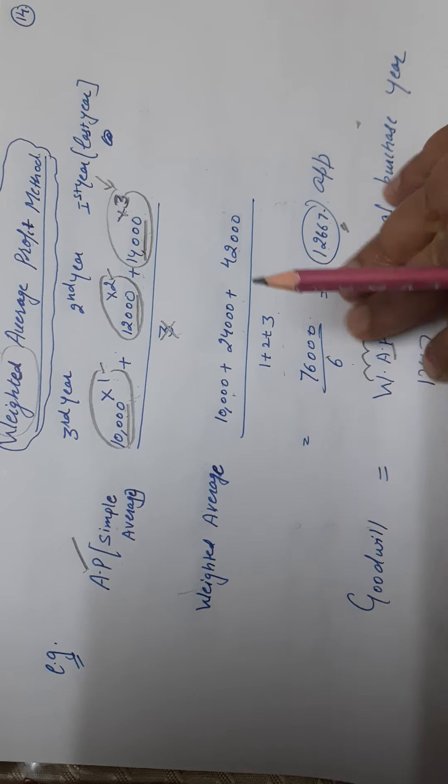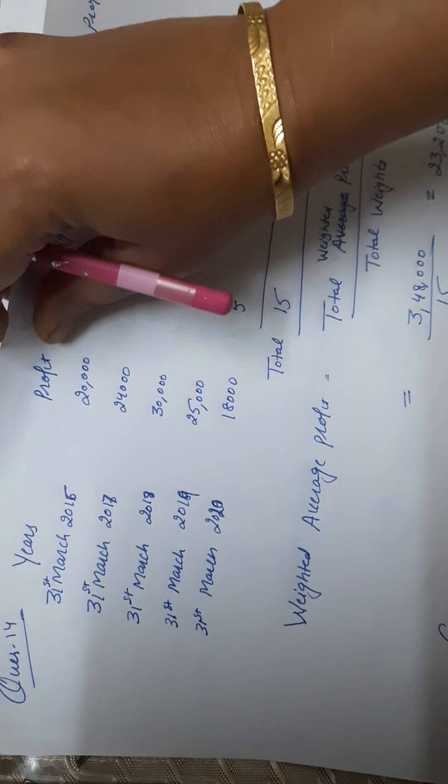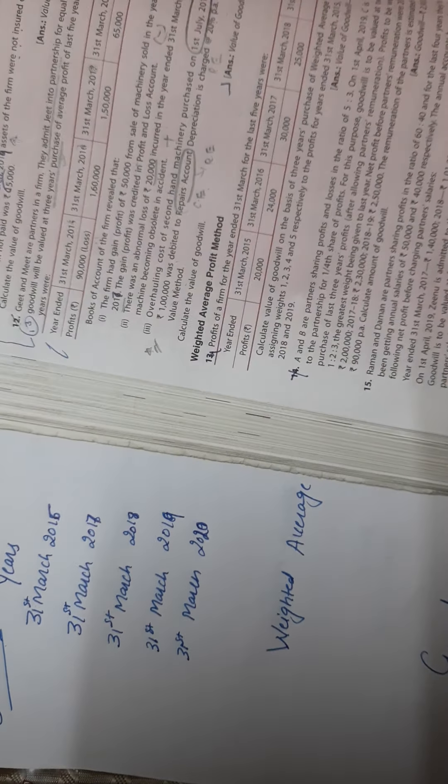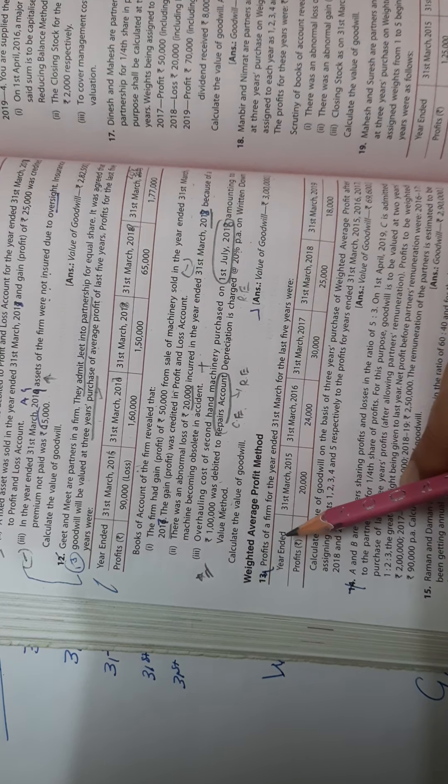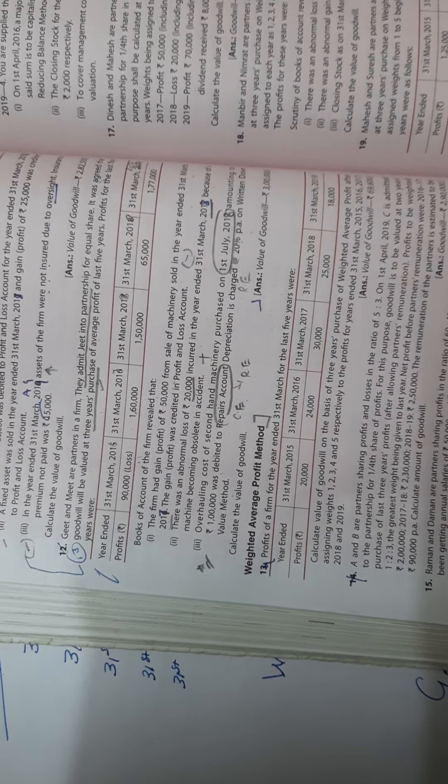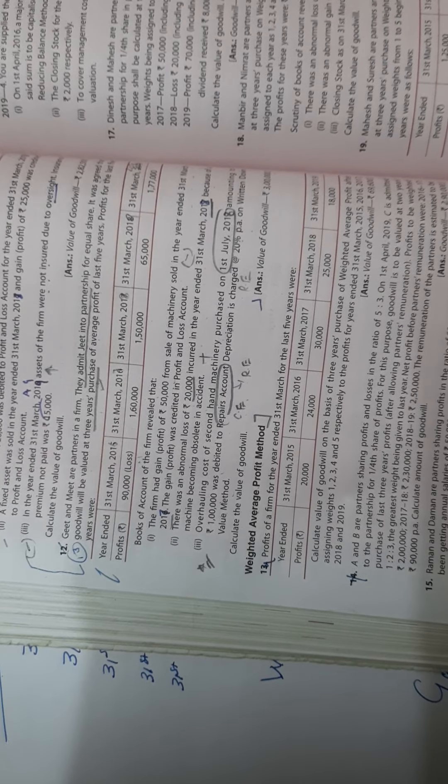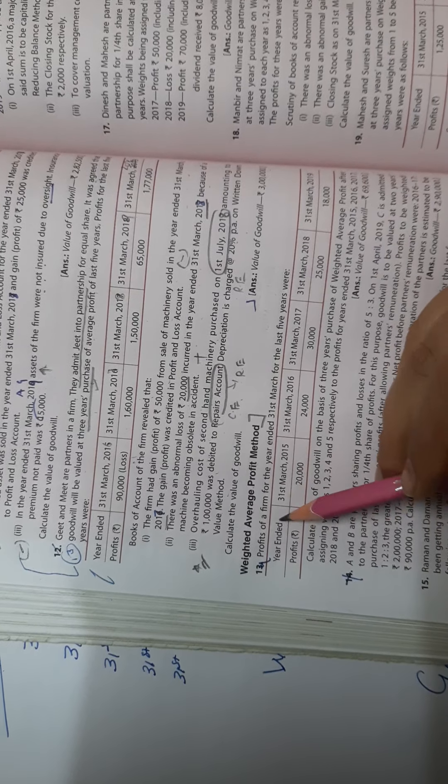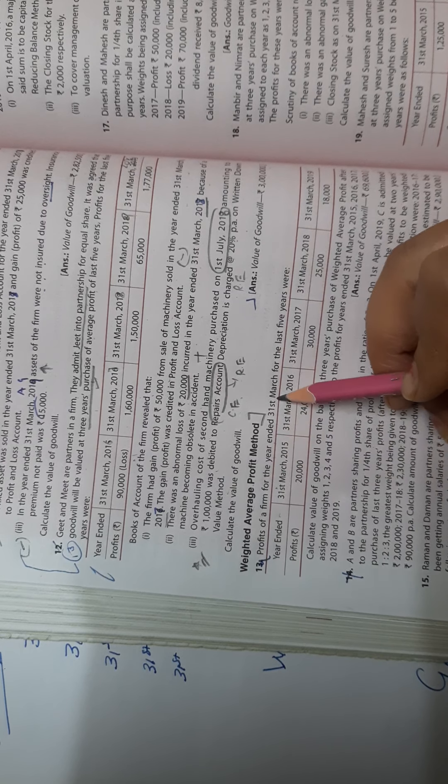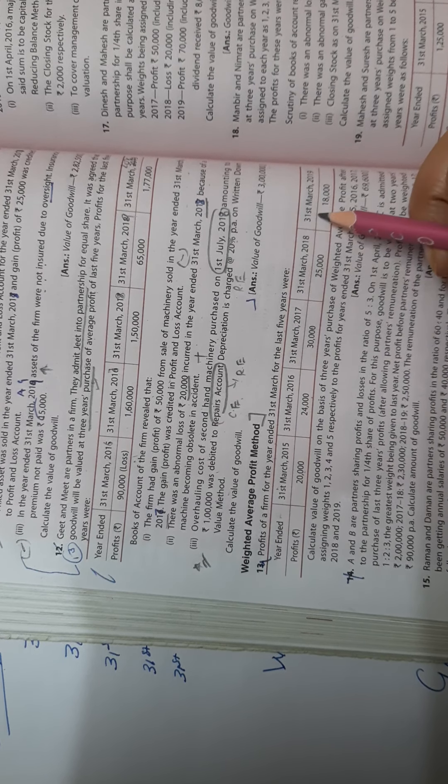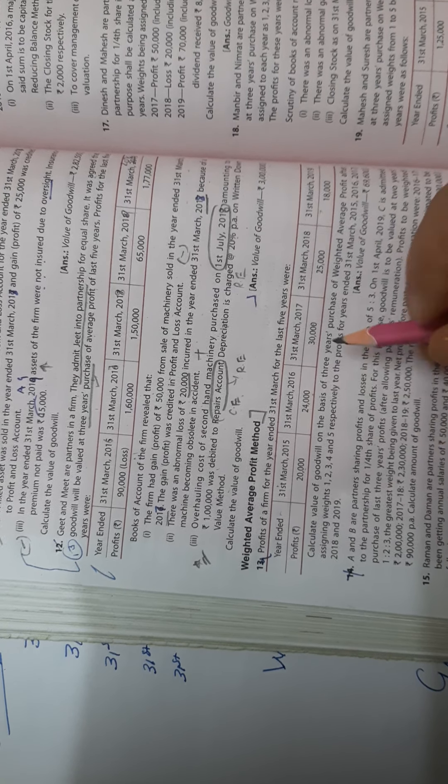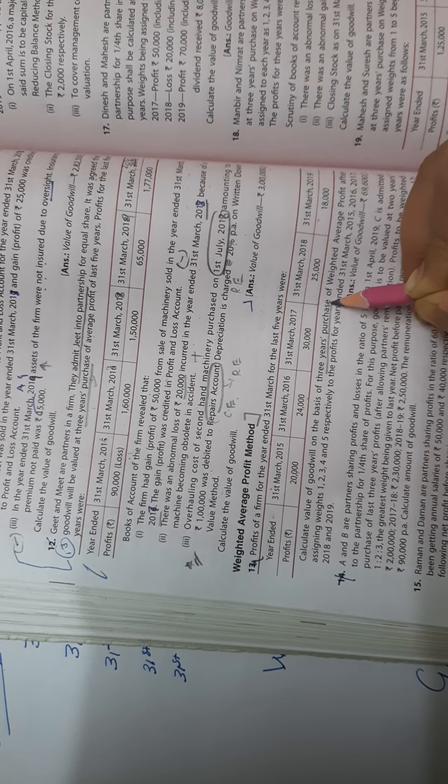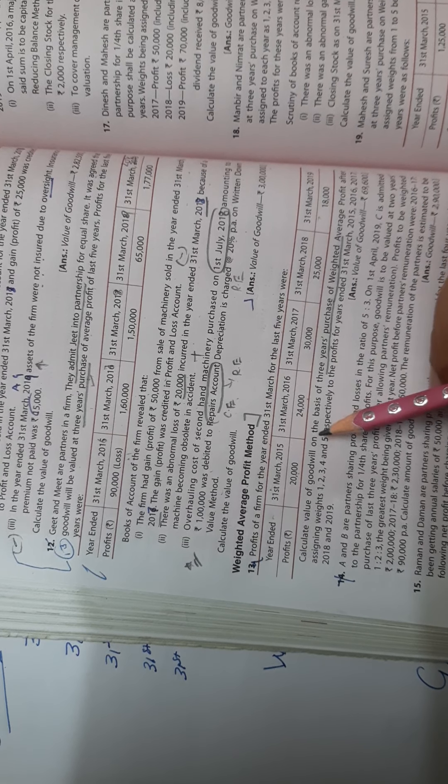Now I'll be solving one question. Question number 14. Weighted average profit method. This doesn't have adjustments. Without adjustment we are doing. Profits of a firm for the year ended 31st March for the last five years.